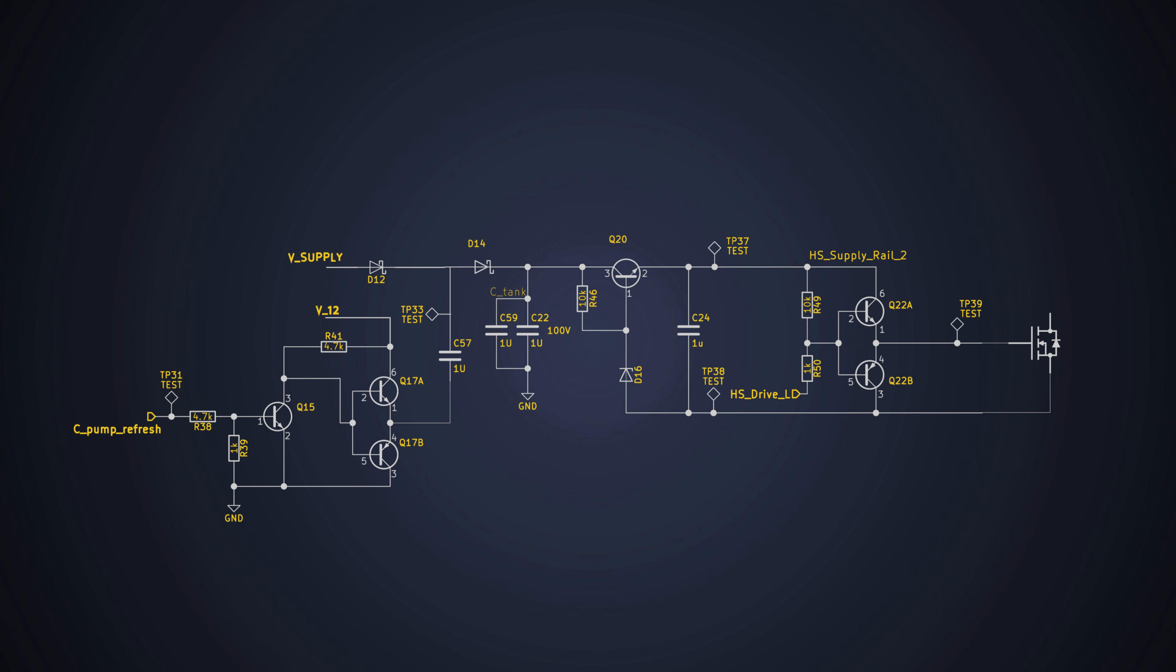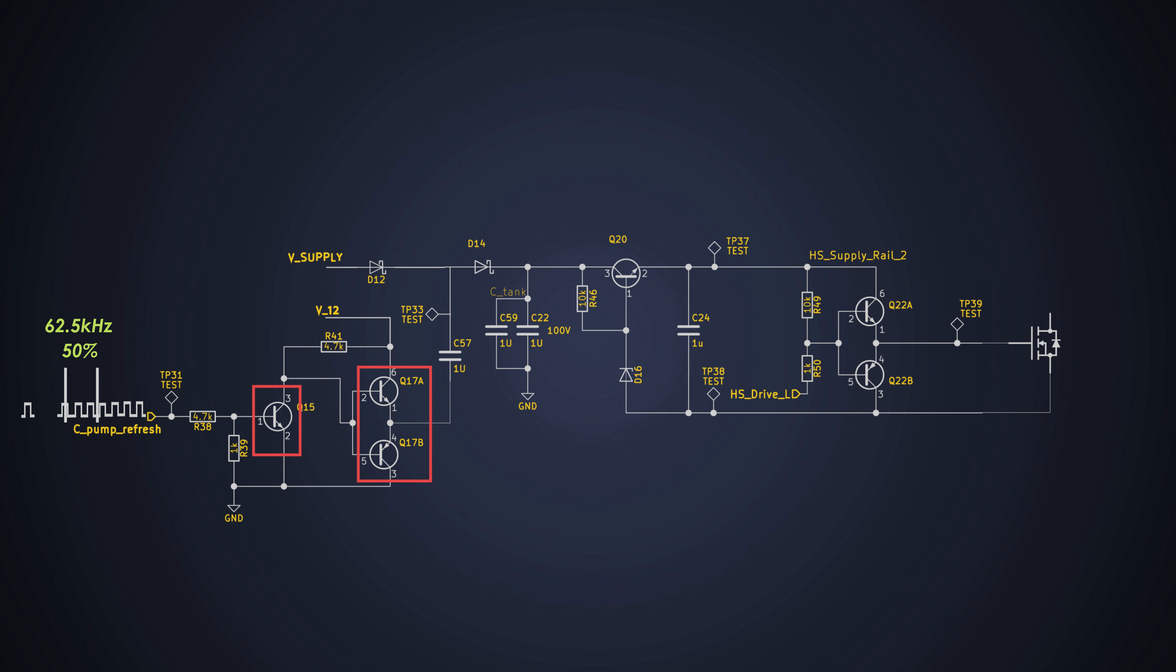Moving on the input, we have a signal called CPump refresh, which is coming from the clock PWM output. This signal controls the BJT Q15 and Q17. It is basically a clock signal with 50% duty cycle having frequency of 62.5 kHz. At the collector of the Q17A, we get the LS supply rail. If we trace back this LS supply line, it comes from the output of a buck converter.